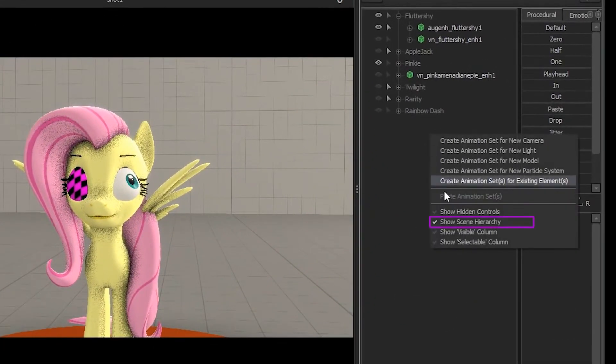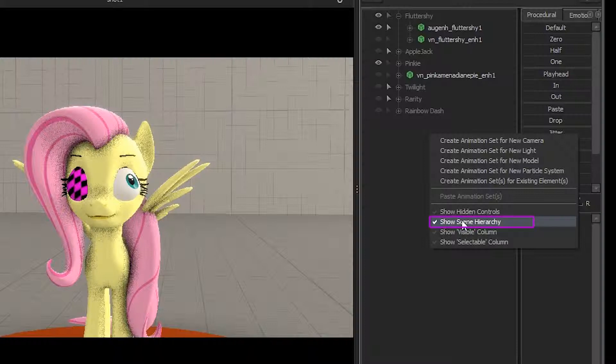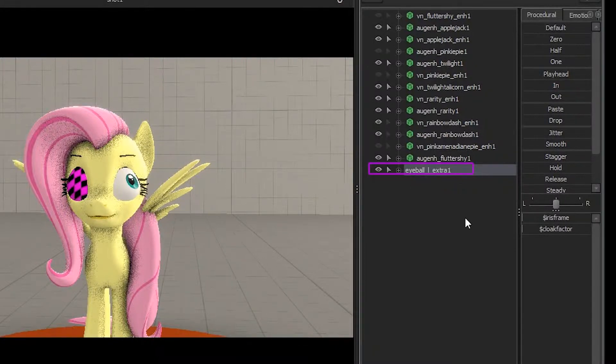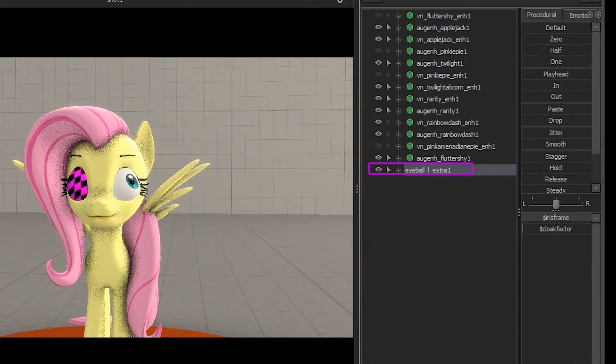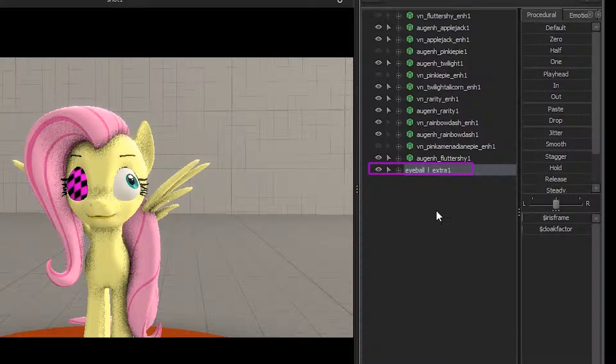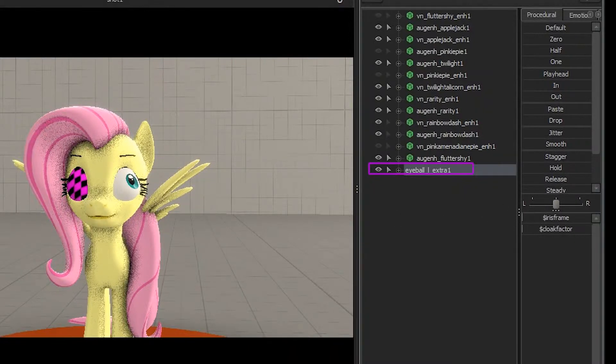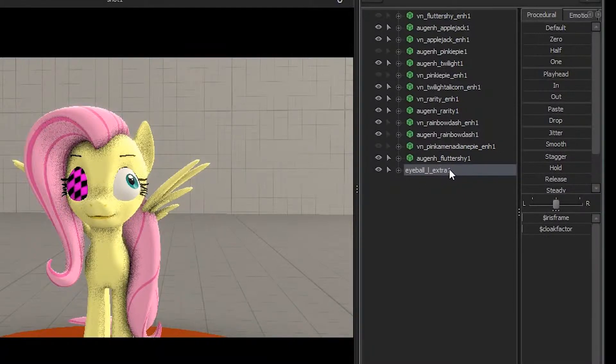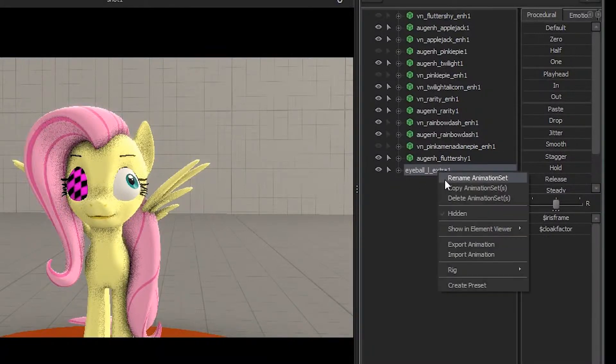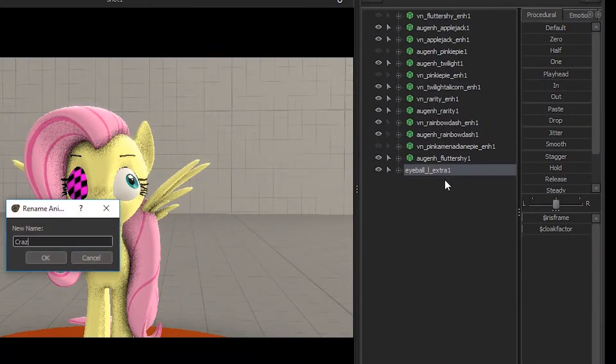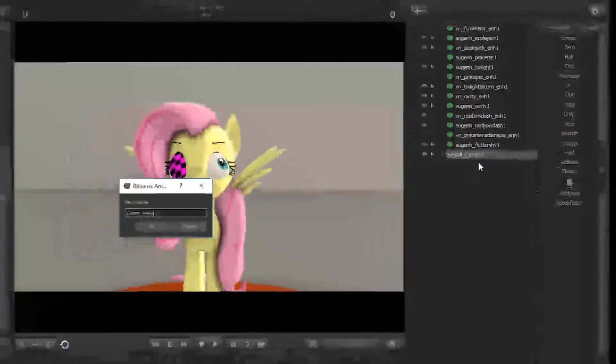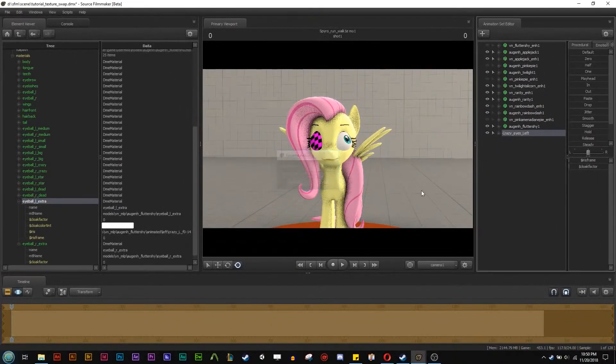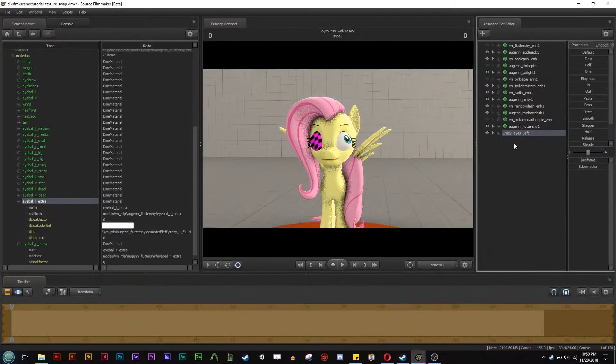But it's going to be here in the show scene hierarchy. So I'm going to unclick that and then everything gets really unorganized. But here's our slider for our crazy eye. And we can basically now animate this using the slider. And you can also do with the cloak. I never figure out the cloak for the eyes. I don't think it works. So but mostly it's just the iris frame here. You can also rename this as well and rename it something else like crazy eyes left.